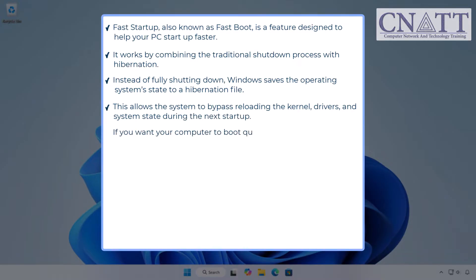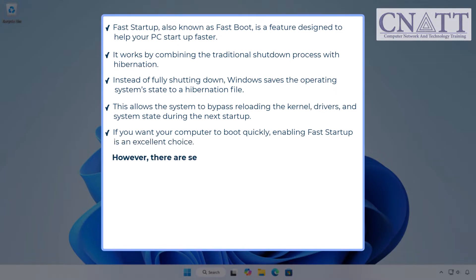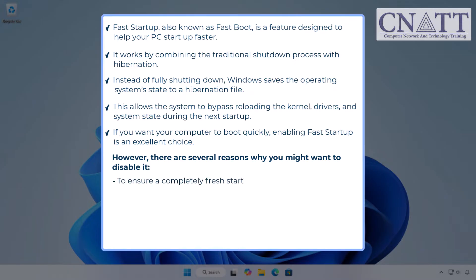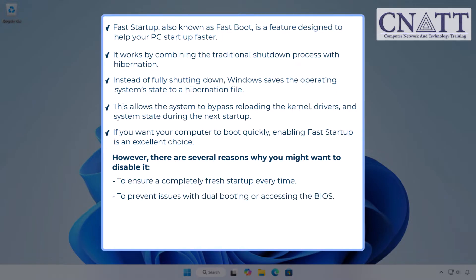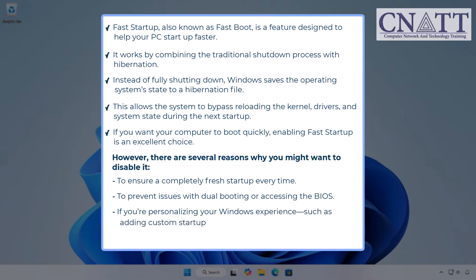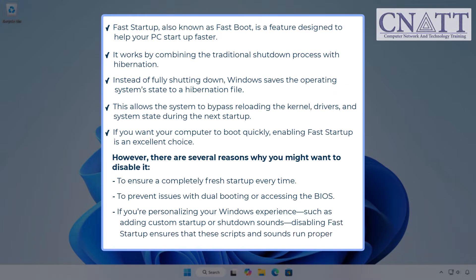If you want your computer to boot quickly, enabling fast startup is an excellent choice. However, there are several reasons why you might want to disable it: to ensure a completely fresh startup every time, to prevent issues with dual booting or accessing the BIOS, or if you're personalizing your Windows experience such as adding custom startup or shutdown sounds — disabling fast startup ensures those scripts and sounds run properly. By default, fast startup is enabled on PCs that support hibernation. Let's explore how to check its status and enable or disable it.